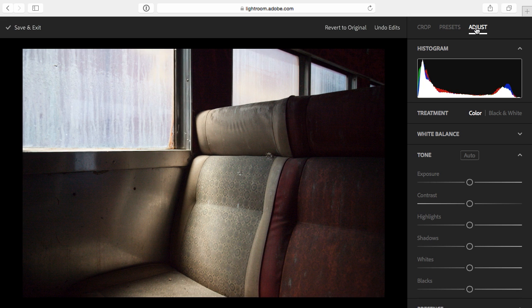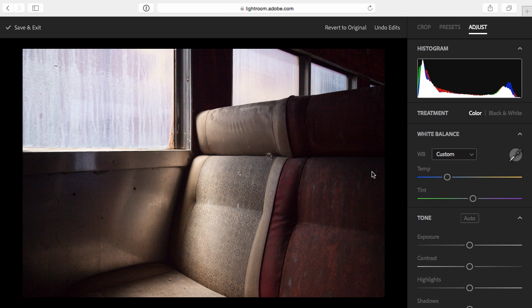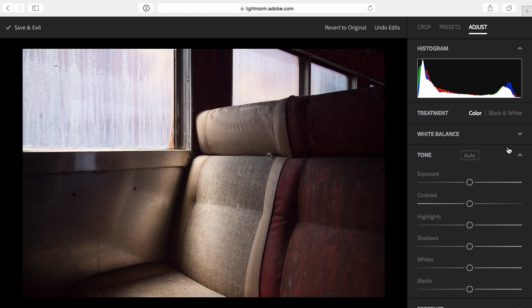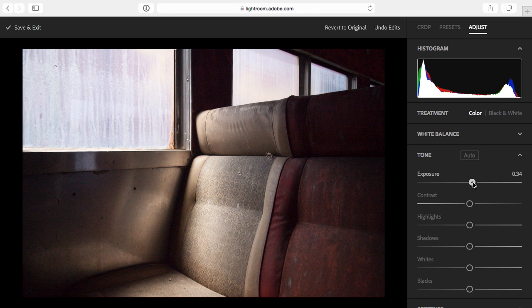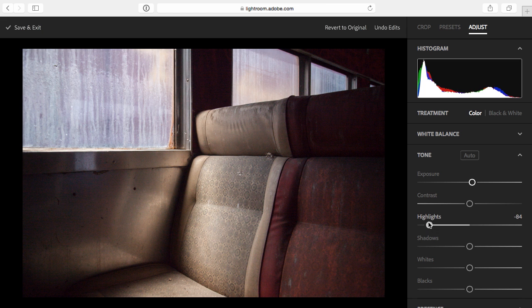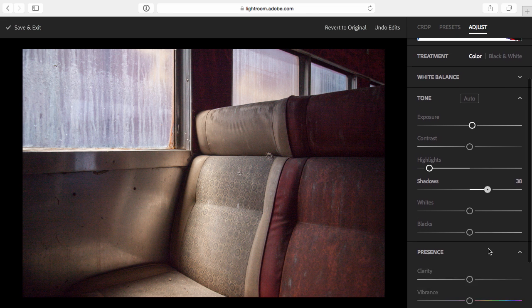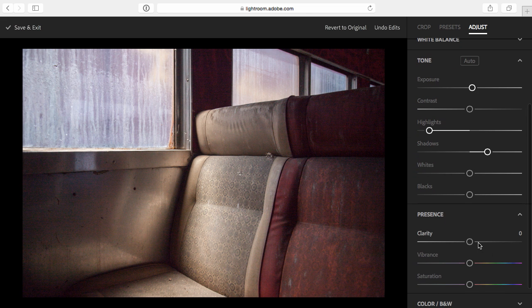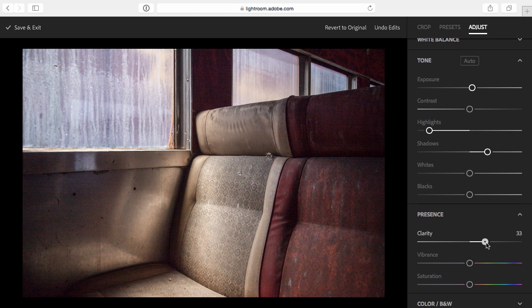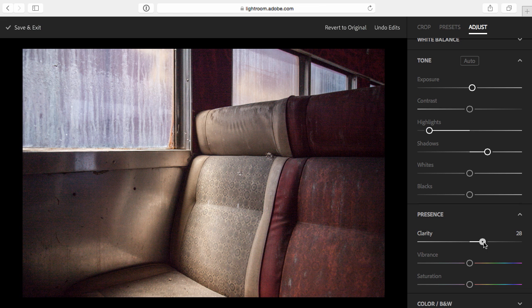If I need to adjust the white balance, I can use the white balance selector, and then just click anywhere in my image that I know should be neutral. Then, I can make adjustments to the toning. In this case, I know I'm going to need to increase the exposure a little bit, and I want to pull some detail from the highlights, so I'll move that slider to the left. I definitely want to see into the shadows, so I'll move that slider over to the right. Then, I'll scoot down and adjust the clarity, just adding a little bit of contrast and a little bit of definition around the edges of objects. I think I might have gone a little too far with exposure, so I'll go ahead and bring that down.